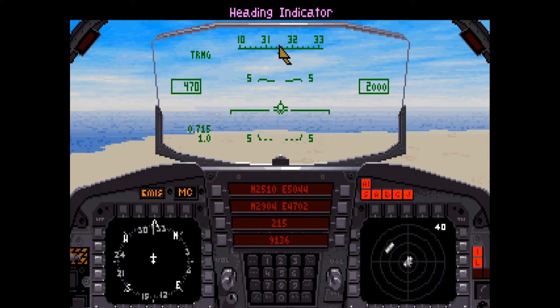The heading indicator functions as a normal compass, where 0 equals north and 180 equals south, 90 degrees east and 270 degrees west.